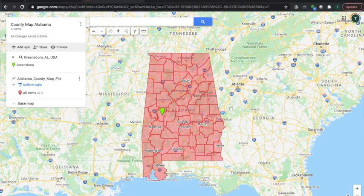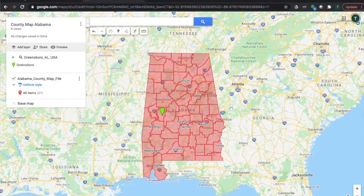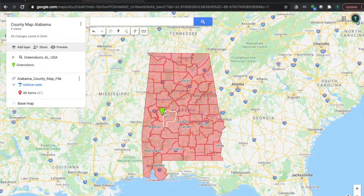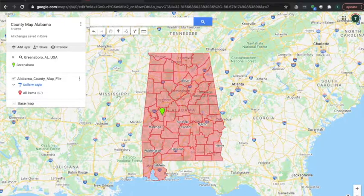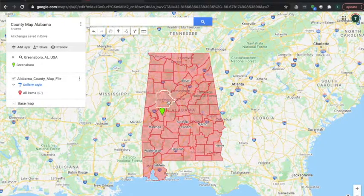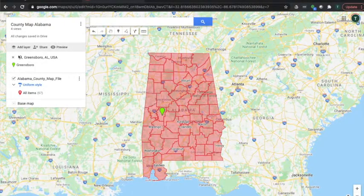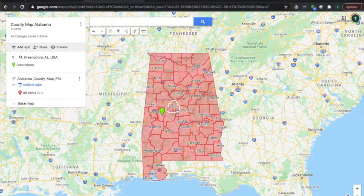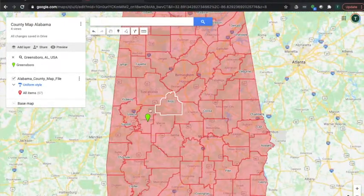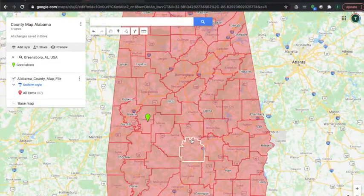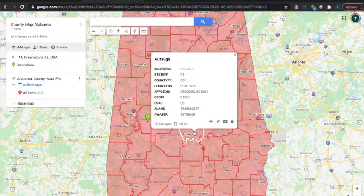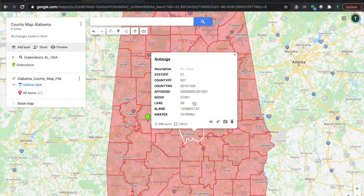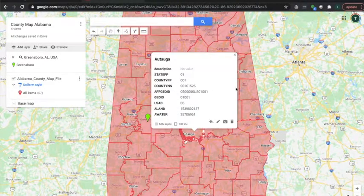Alright y'all, we're gonna have some fun today and make a map of your state or states and be able to put the county lines and the names of the counties and anything else that you want on your map.